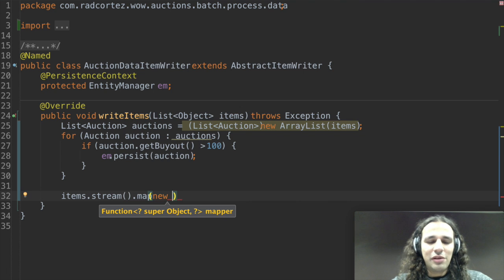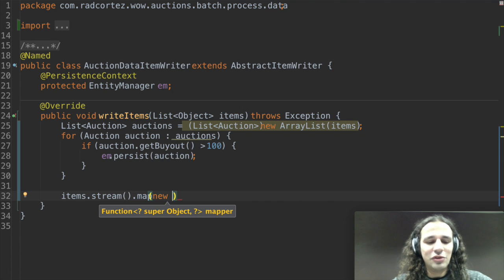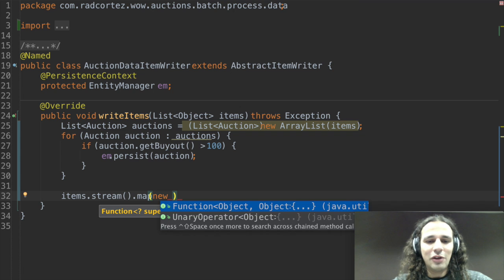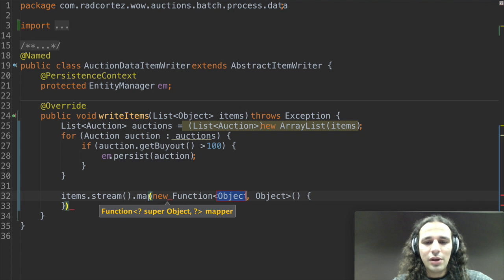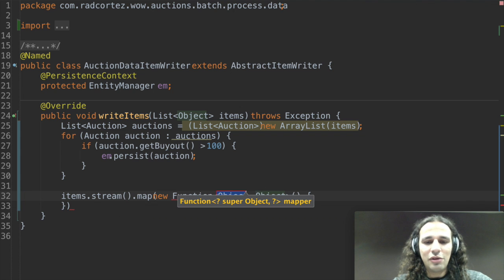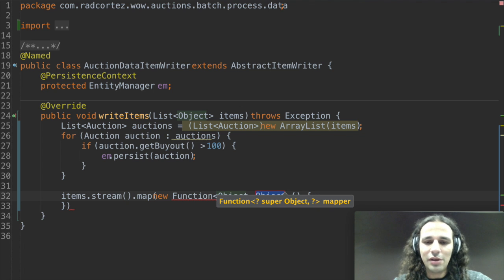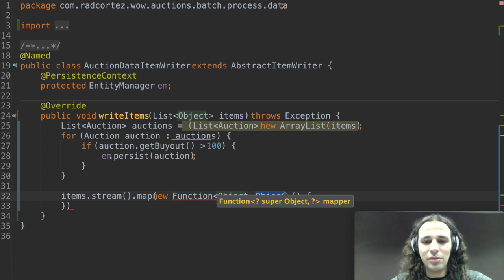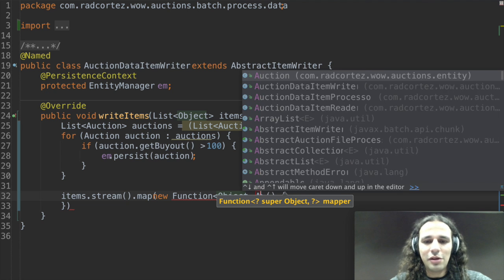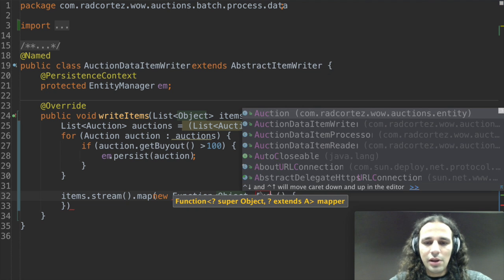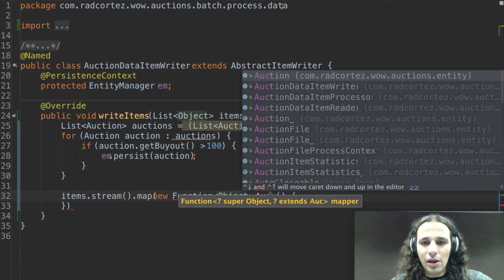So map receives an anonymous inner class which is a function that receives the type of the input parameter and then the type of the output that I want to convert. So in this case it's going to be an auction.